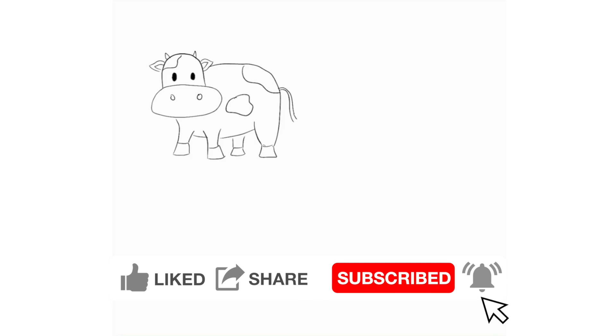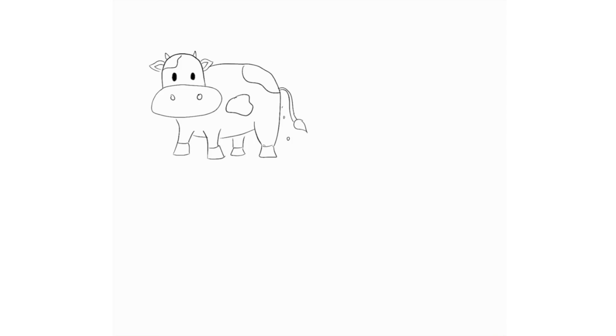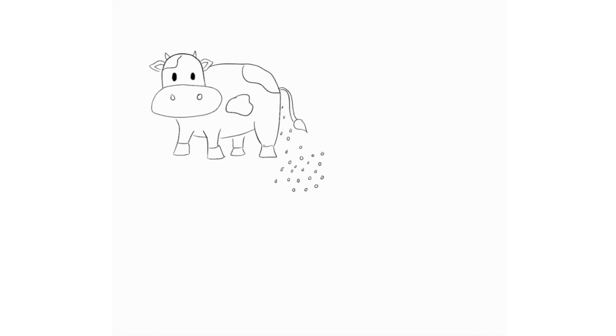So today we're going to be talking about calcium channel blockers. I'm going to be helping to draw and talk you through a visual of how to remember the side effects of calcium channel blockers. So here I've drawn a cow because cows make milk and milk have calcium in them, so it helps to remind me that we're talking about calcium channel blockers.